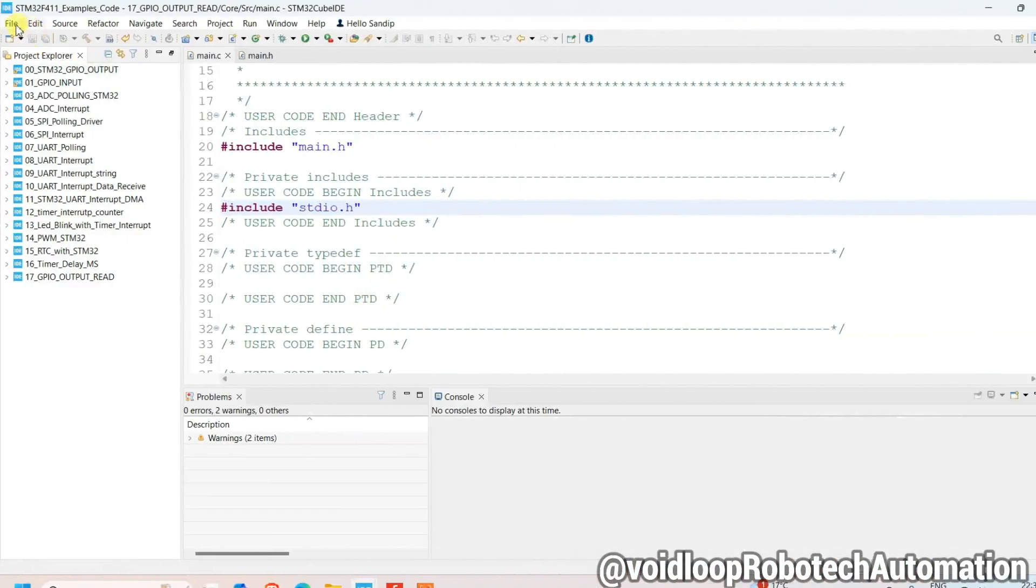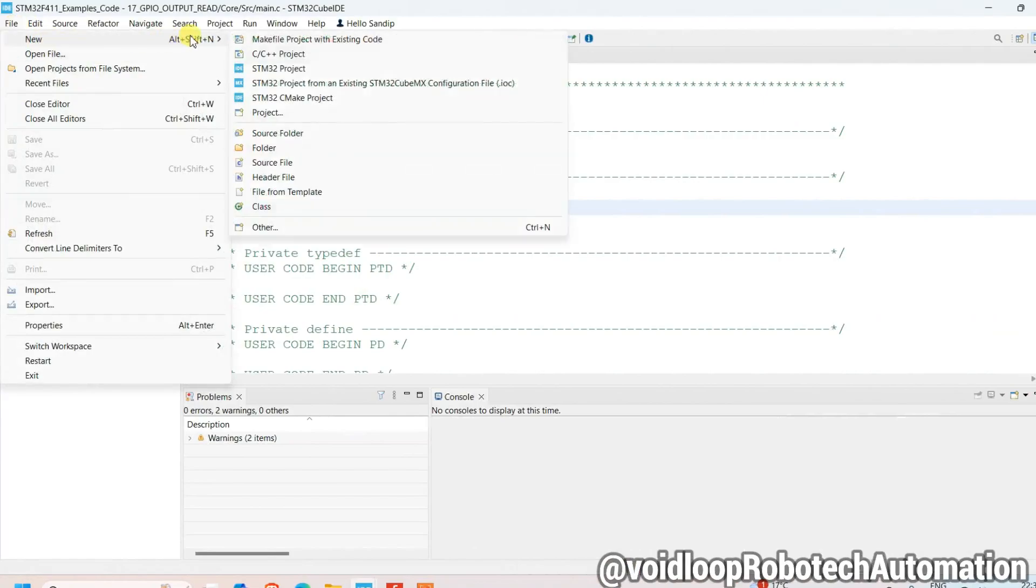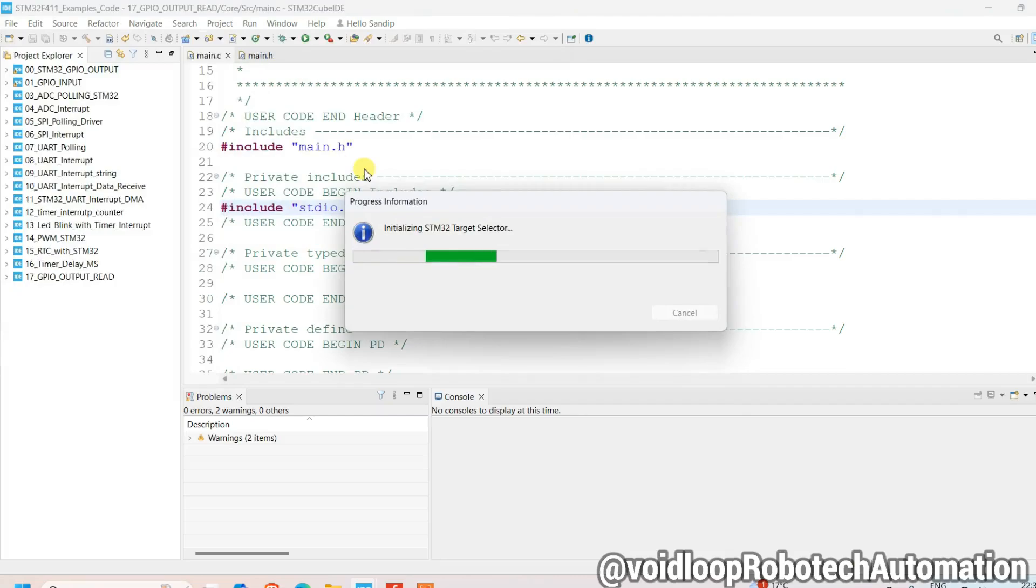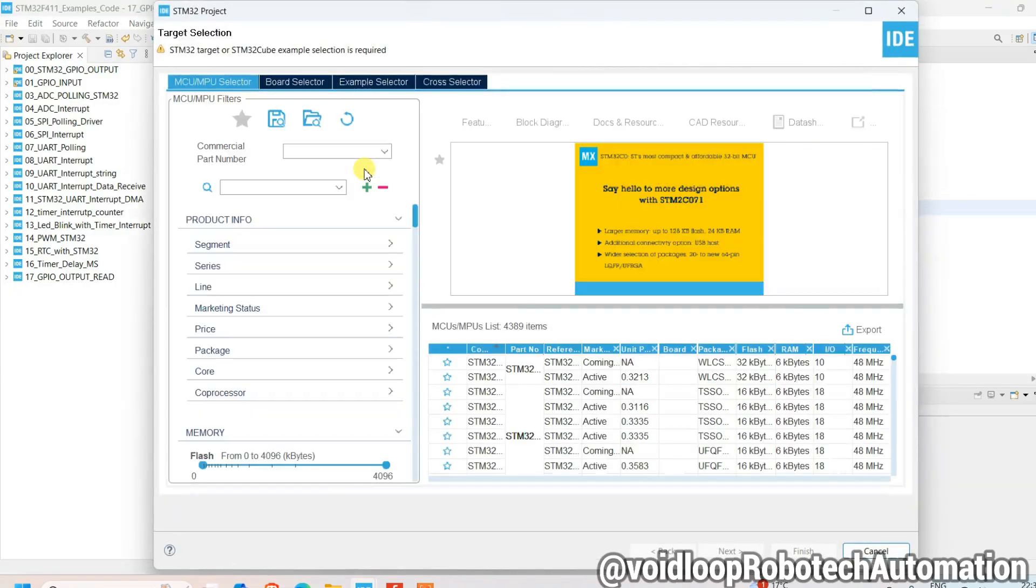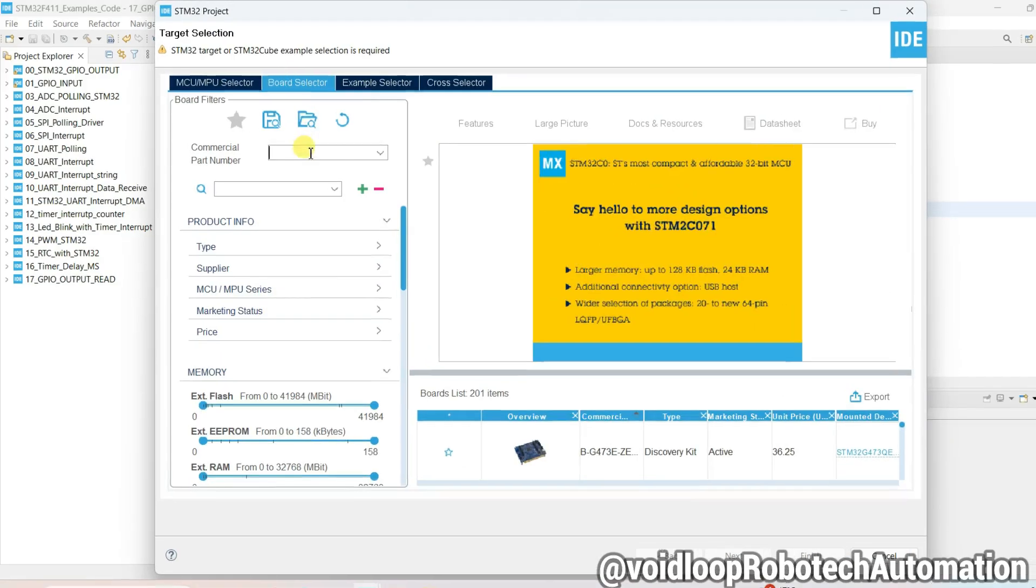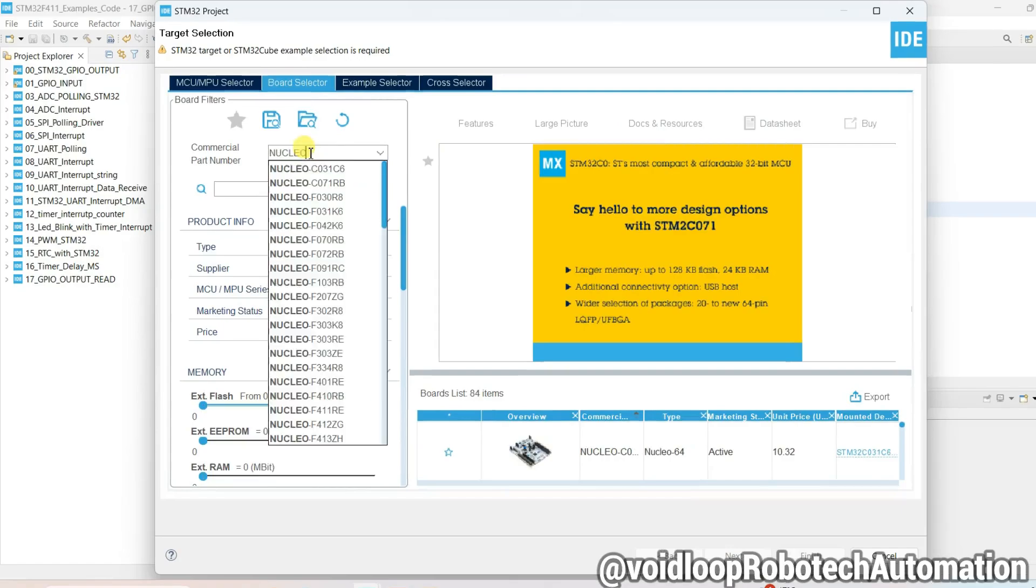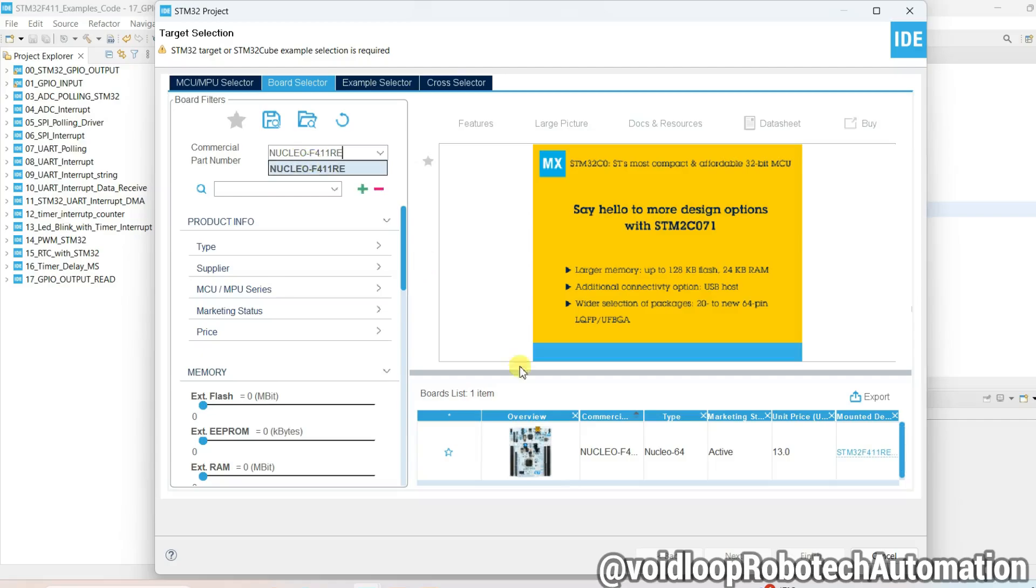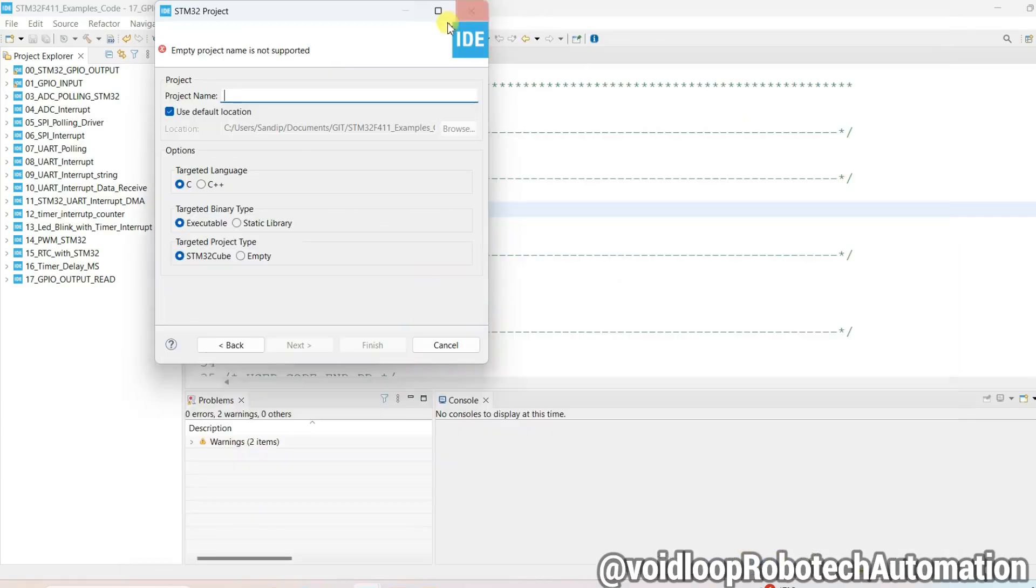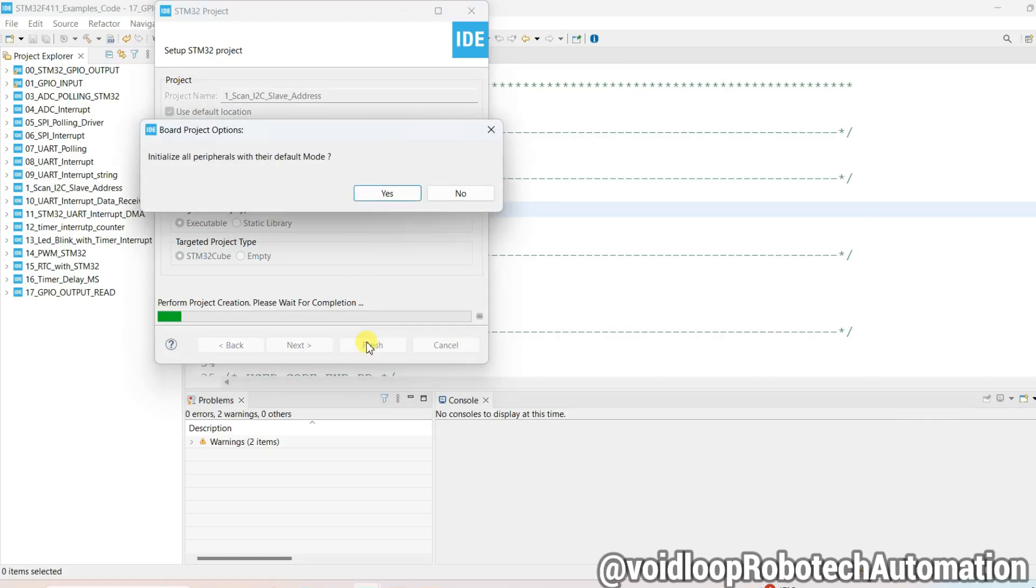Now we will create new project. Go to File and create new STM32 project. Click on board selector and type here Nucleo F411 and select this. Next, type your project name: Scan I2C Slave Address. Click on Finish.